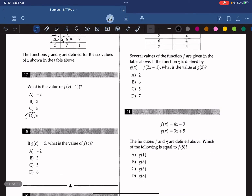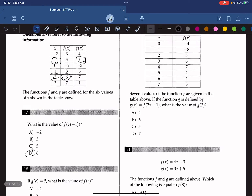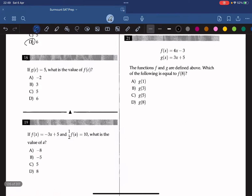If g(c) equals 5, what is the value of f(c)? Since g(c) equals 5, that means x equals 1. So f(1) equals 3. The answer is 3.